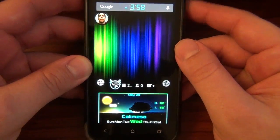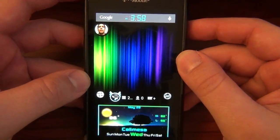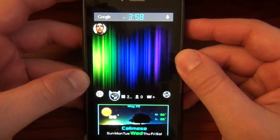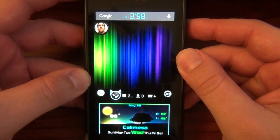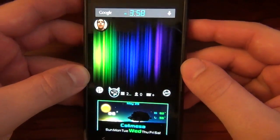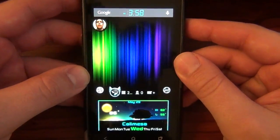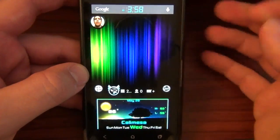What is happening everybody? Thank you for clicking into another App of the Week. I am David, your Android Junkie of AndroidSpin.com. We're going to be looking at a very, very awesome app here.